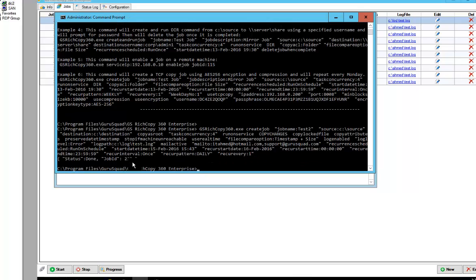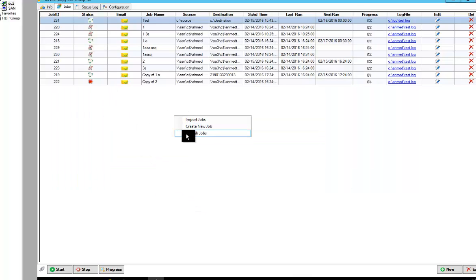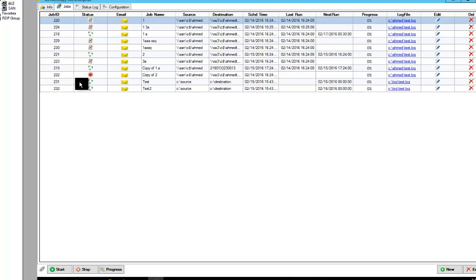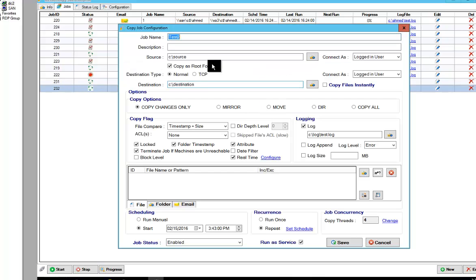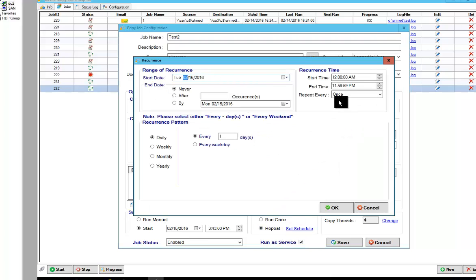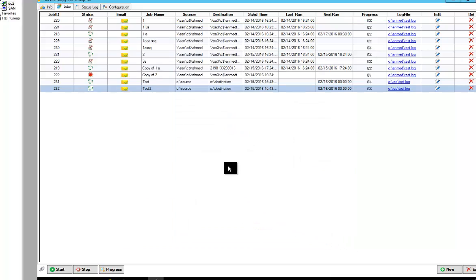And it gives us a job ID of 232. We go back to the Windows GUI, right click and refresh. And we can find Test 2 right here. And if you double click on it, you'll notice that the entire job has been created exactly like how the first job was.